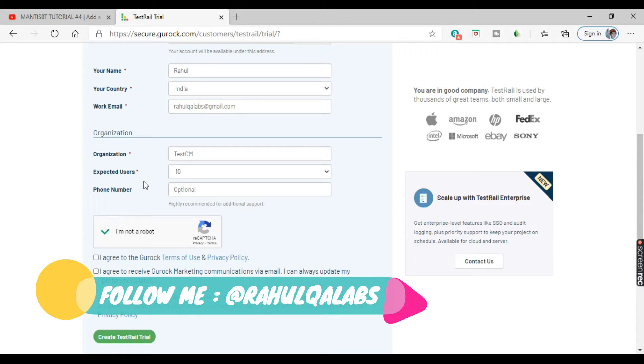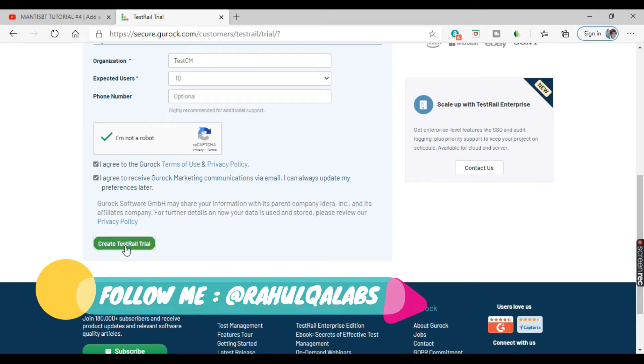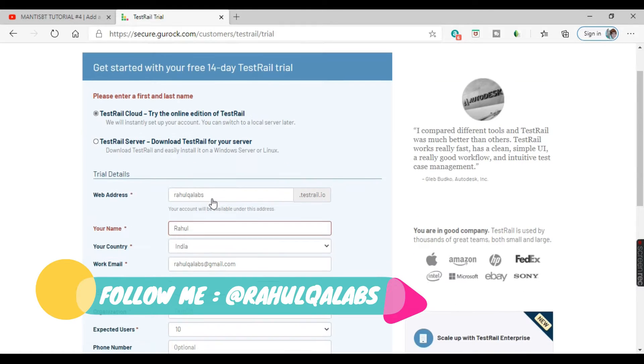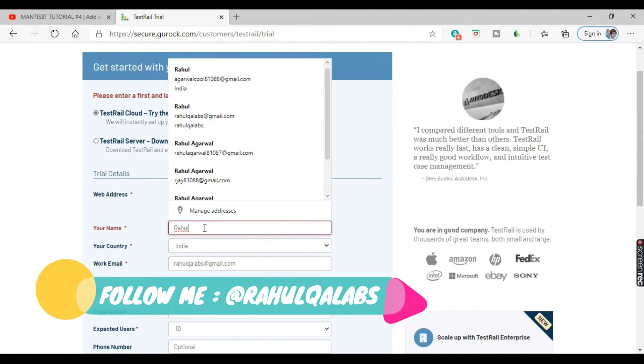Okay, click on I am not a robot and select these checkboxes. And yes, we got some error, let's fix the errors.